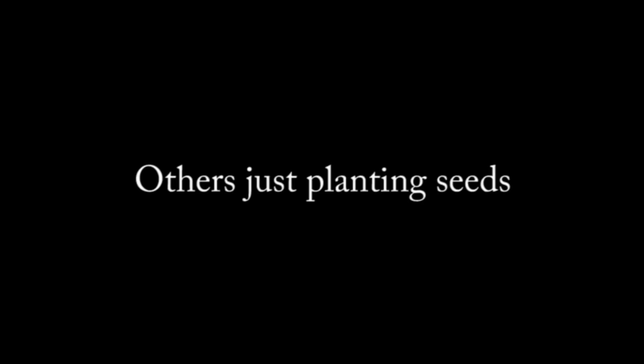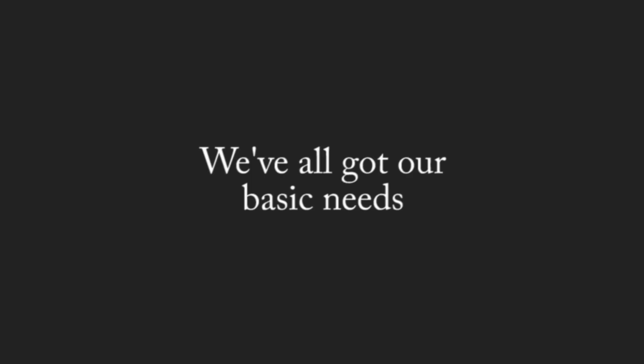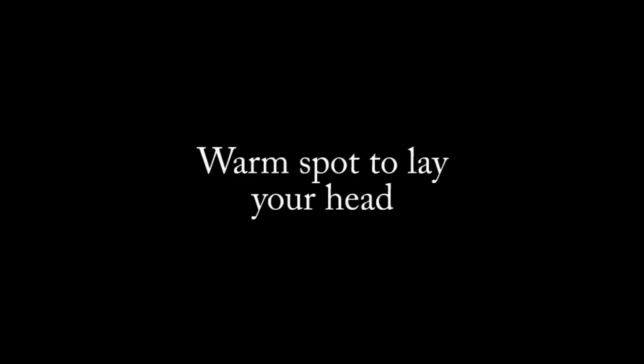Some got a family tree, others are planting seeds. Some got a world seed, we all got our basic needs. A little, no, little friend to ask us how we've been, we're a warm spot to leave your head.